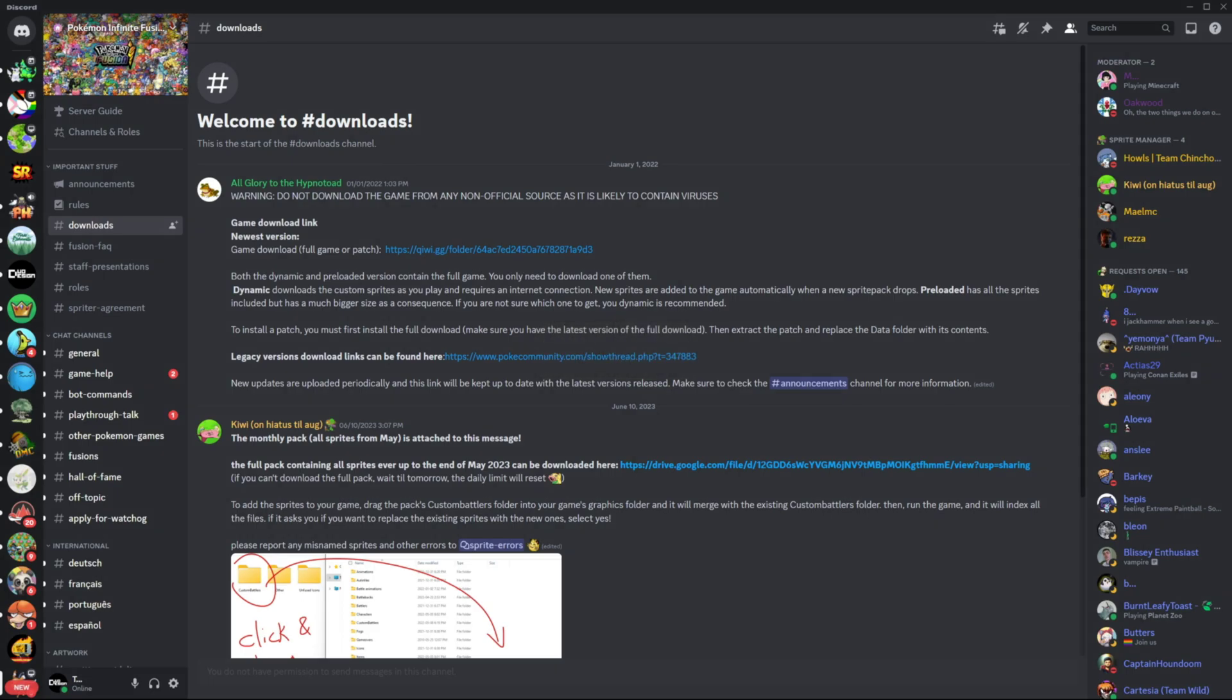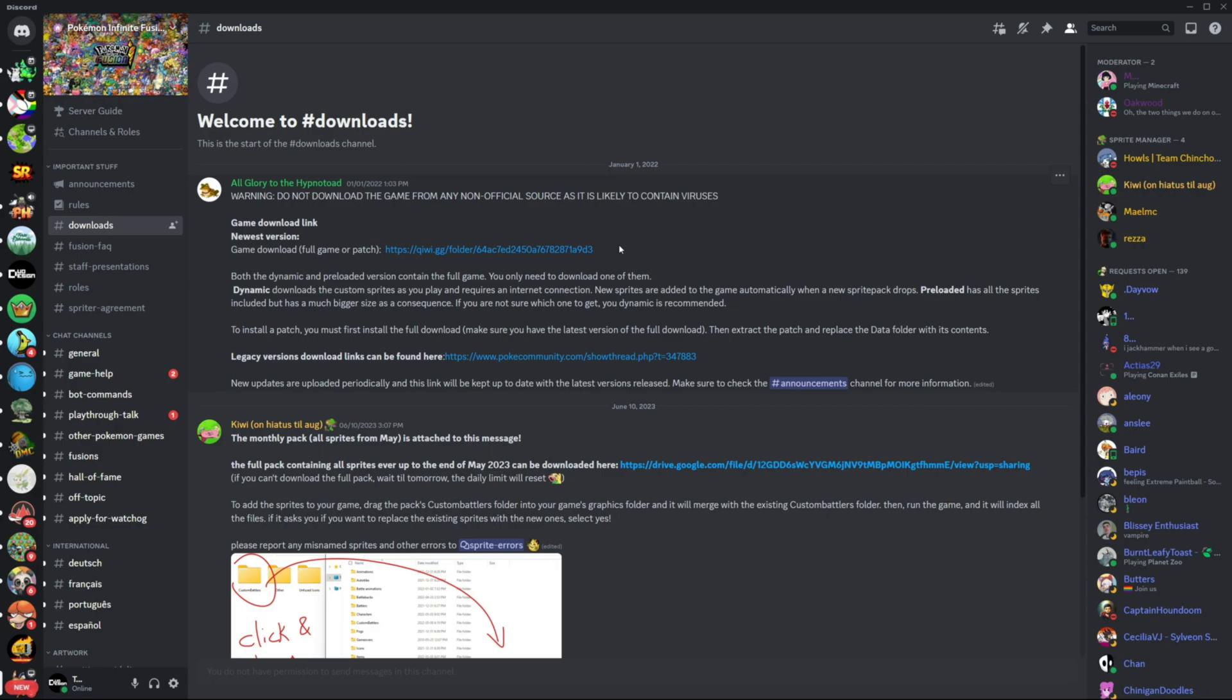Please join the Pokemon Infinite Fusion discord or my own discord if you need help with the game. All links will be available in the description below. So the new way of installing the game, there are some issues and I hope to go over them and resolve some of them for you guys.